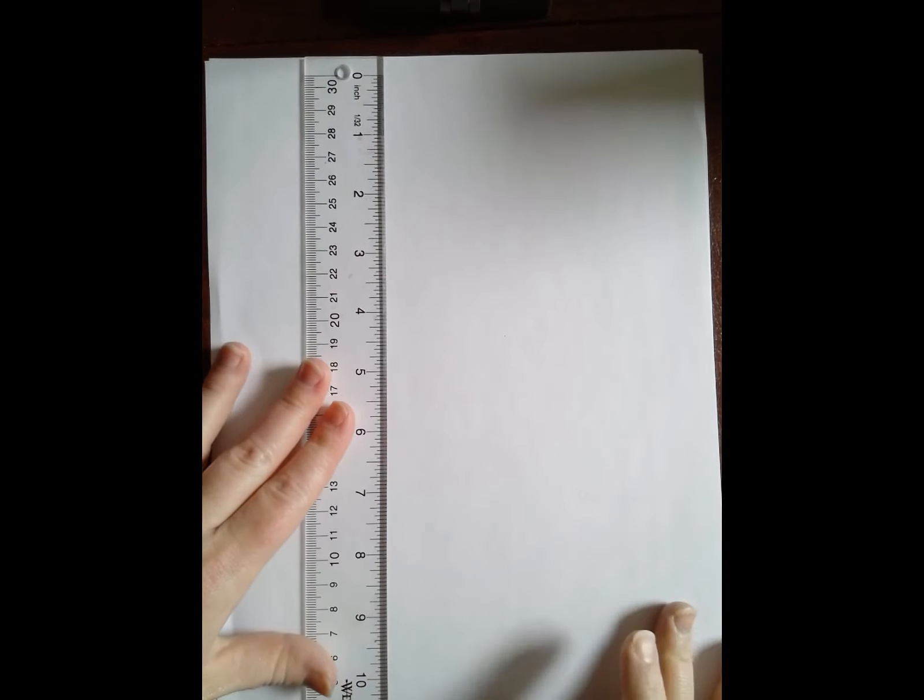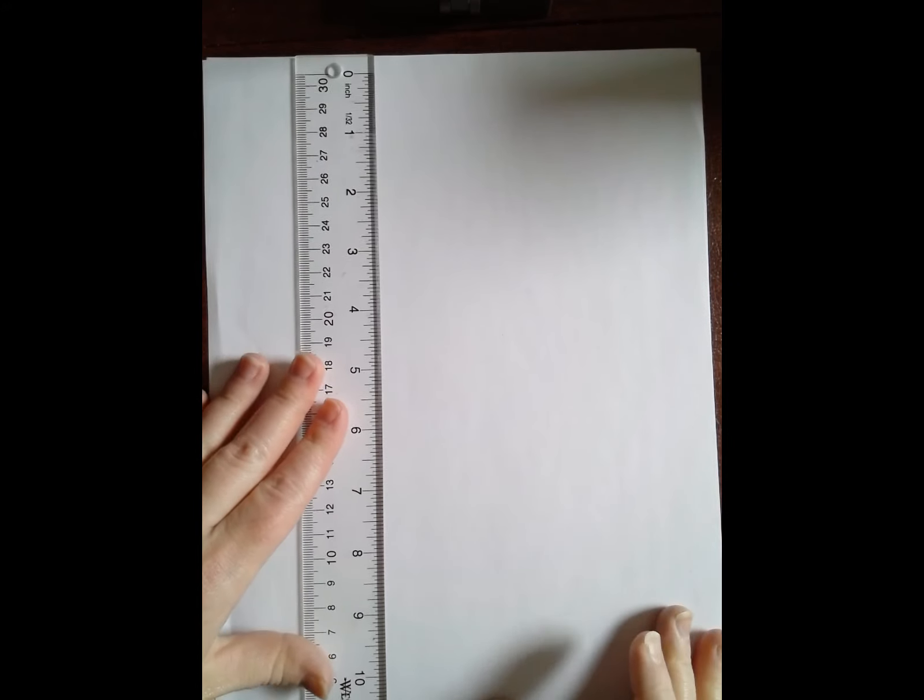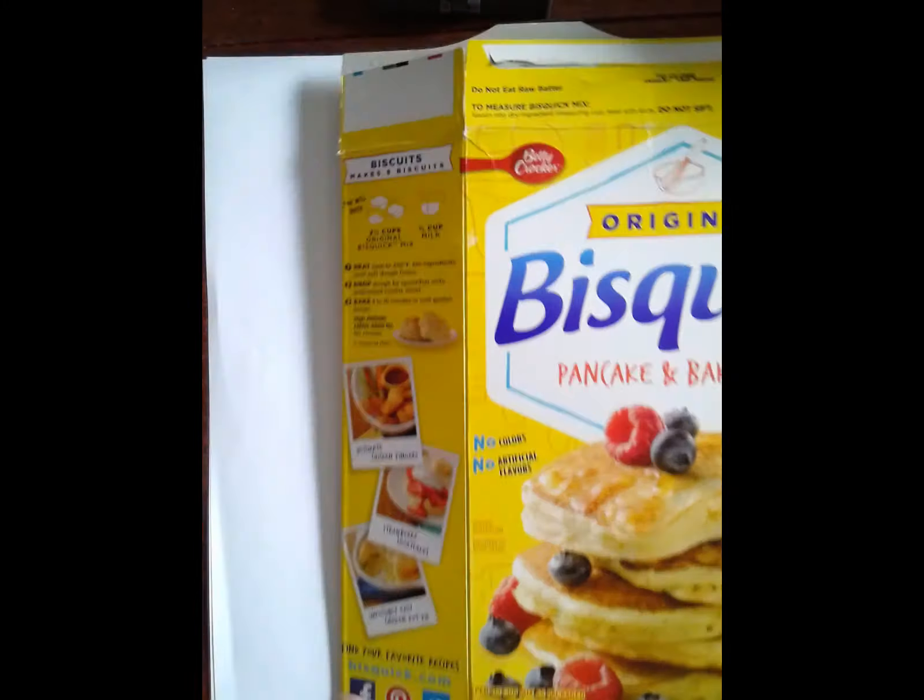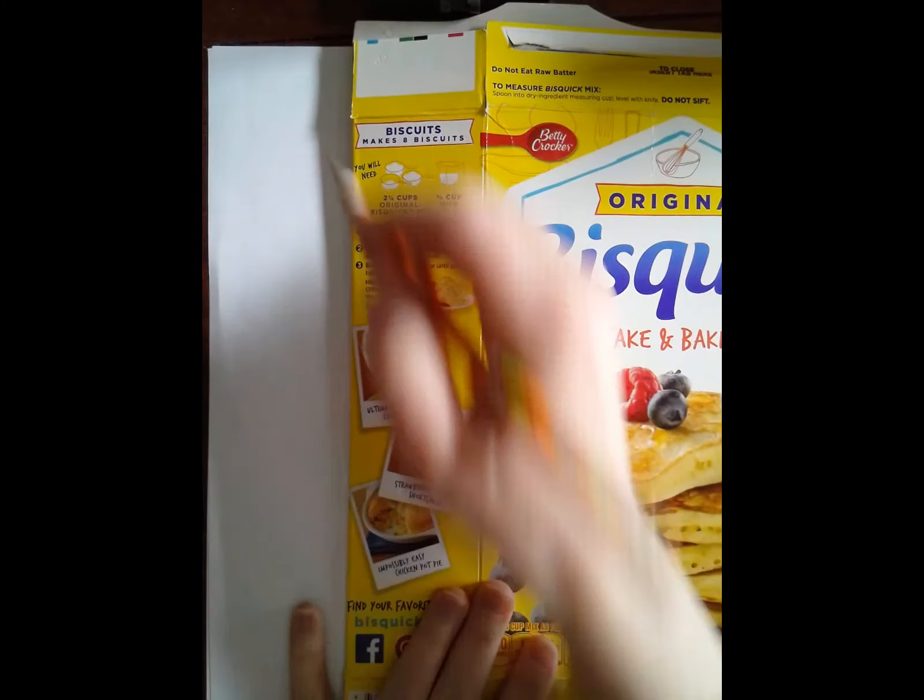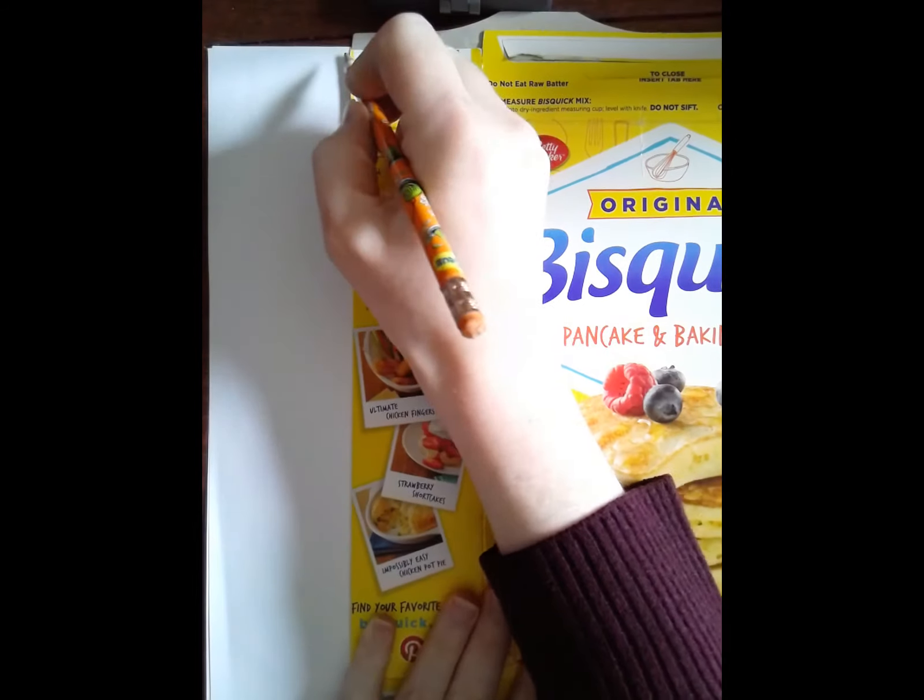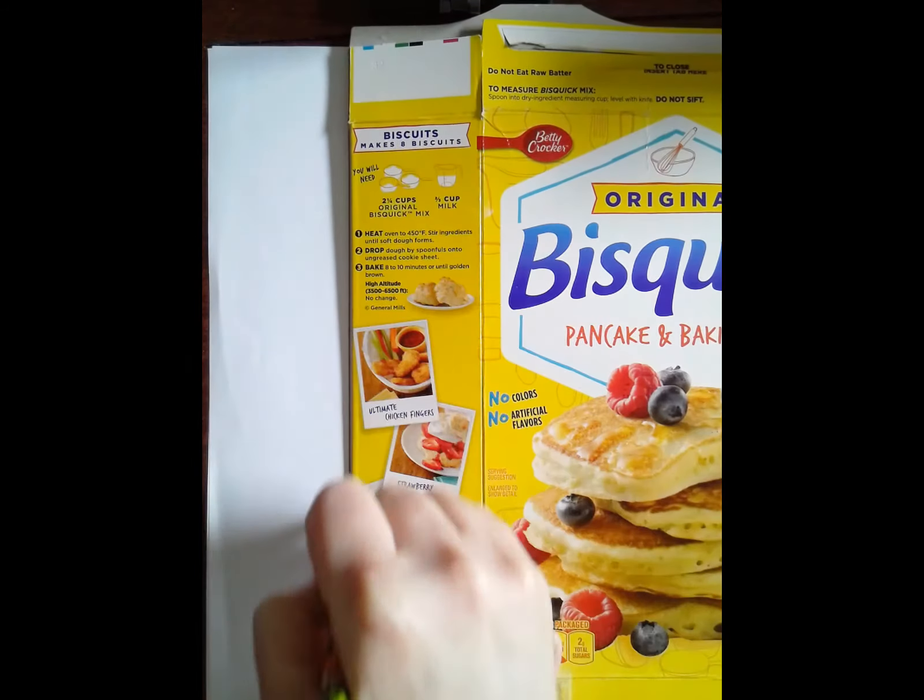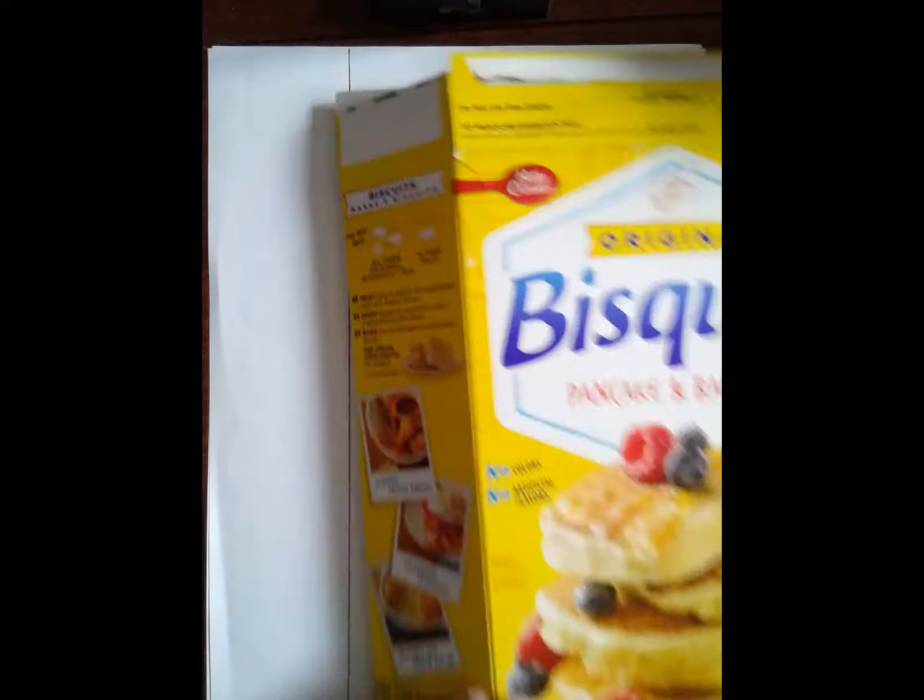I'm using a ruler but if you don't have a ruler you could always use a cardboard box like this one. And all you have to do is trace the edge of the cardboard box and that will give you a pretty straight line.